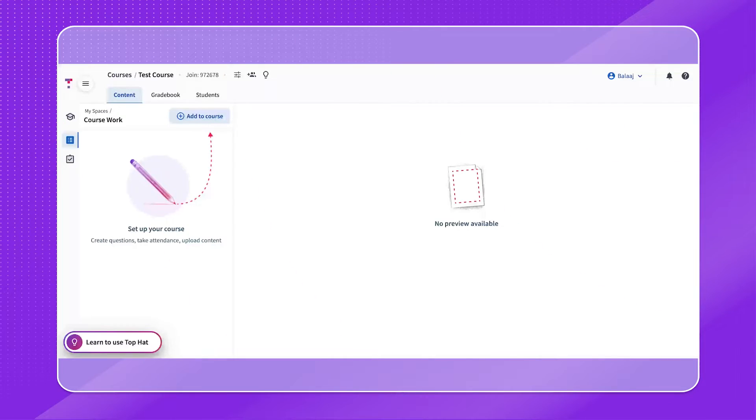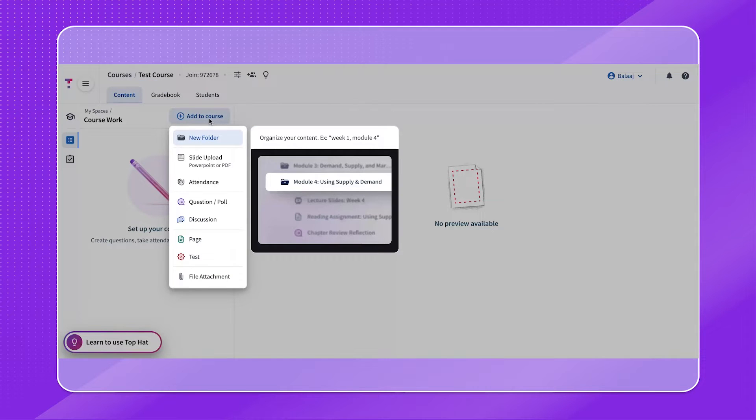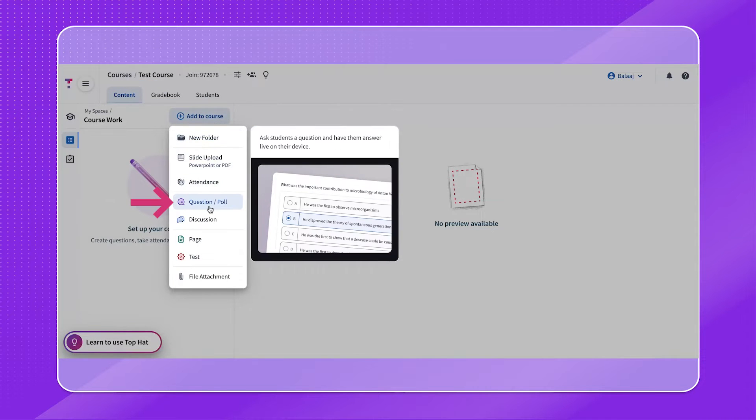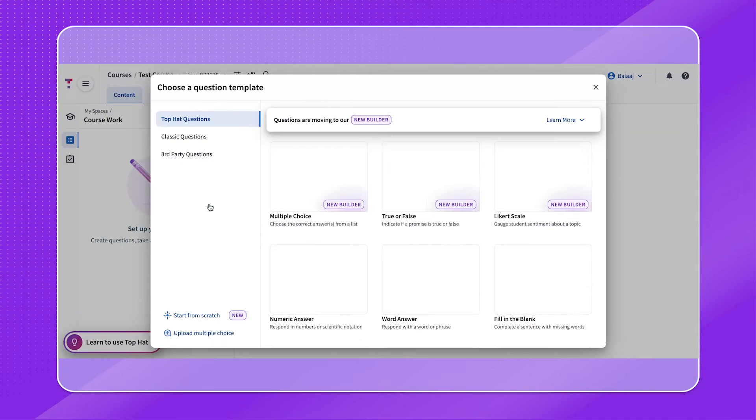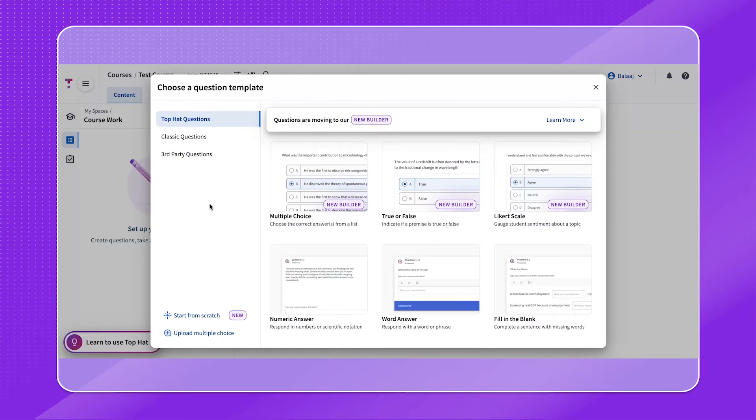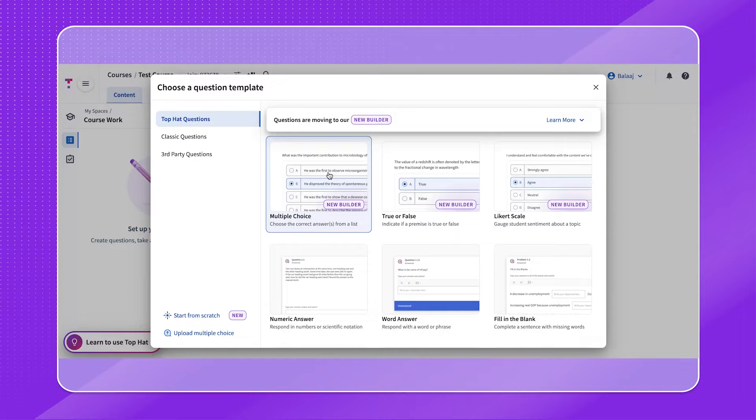Creating different question types allows you to engage students and understand where their comprehension falls according to Bloom's taxonomy. Start off by clicking the Add to Course button. From the drop-down list, select the Question option, and from here you can choose any of the question type outlines. Please keep in mind that creating any question will start from this flow.